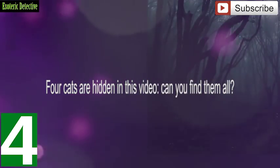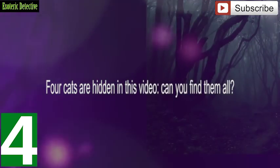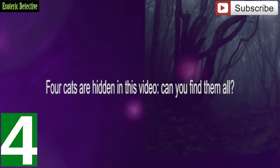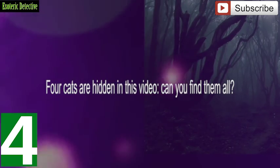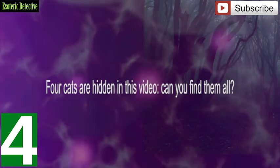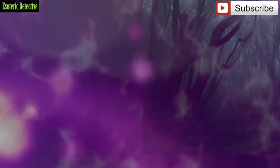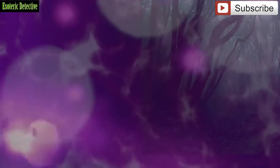Are you ready to begin? Alright, let's go. Sharpen your eyes and look carefully and see if you can spot those magical felines.